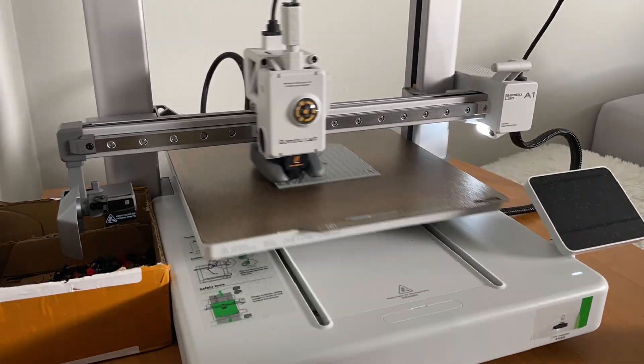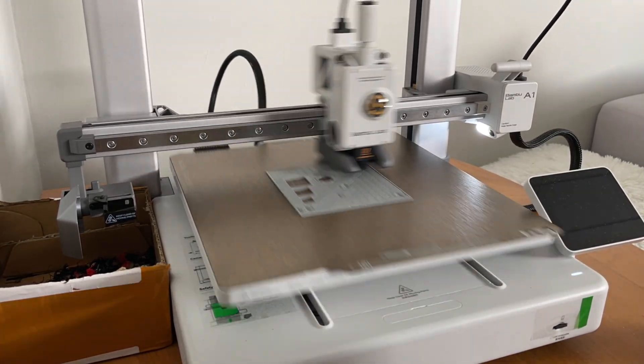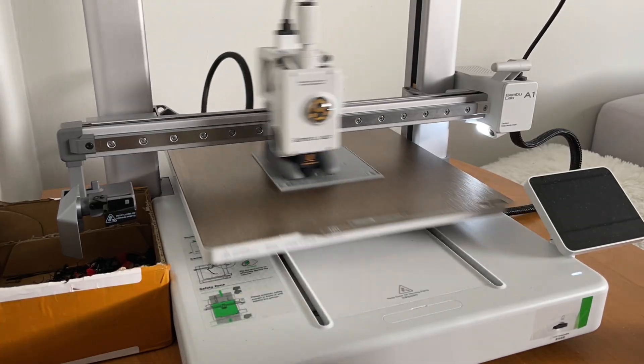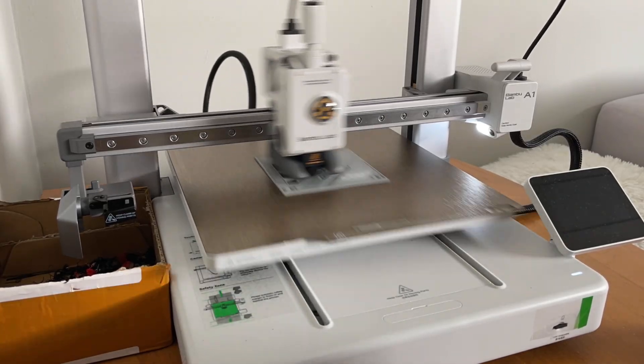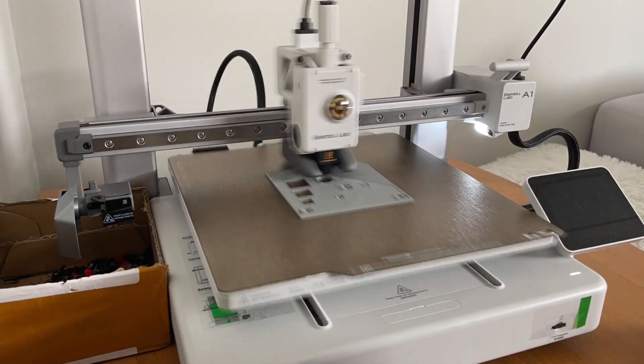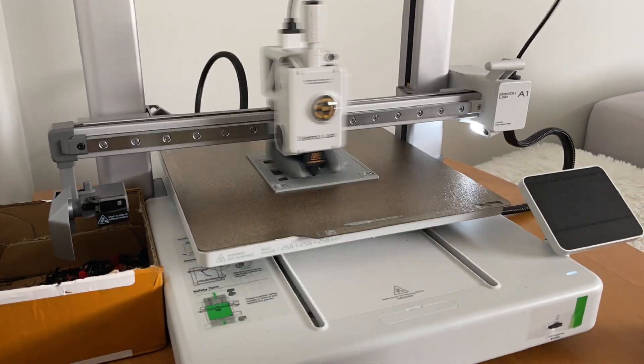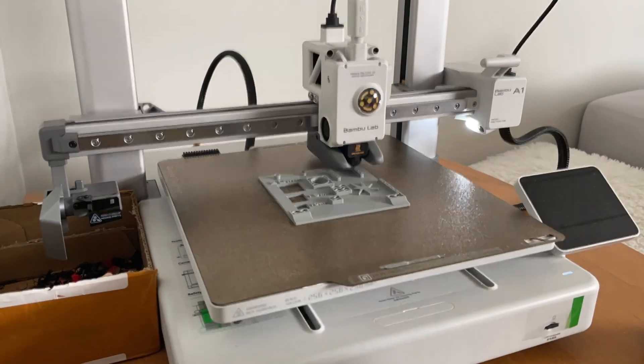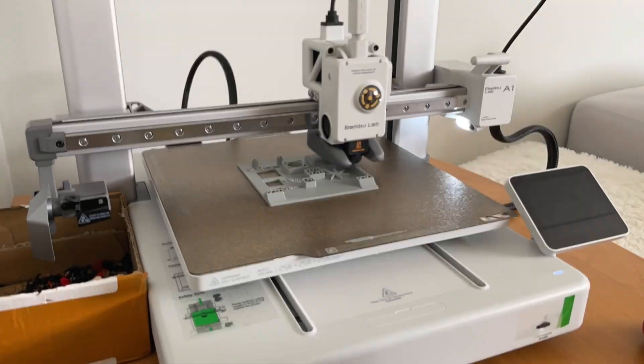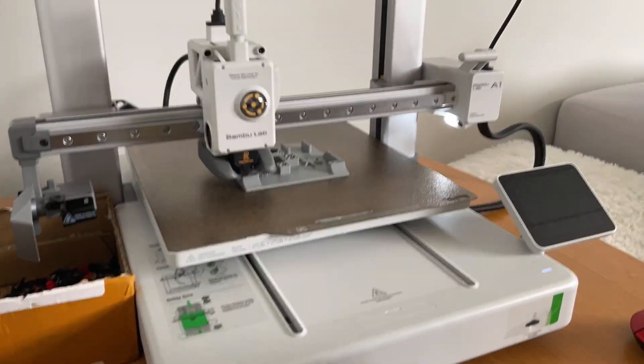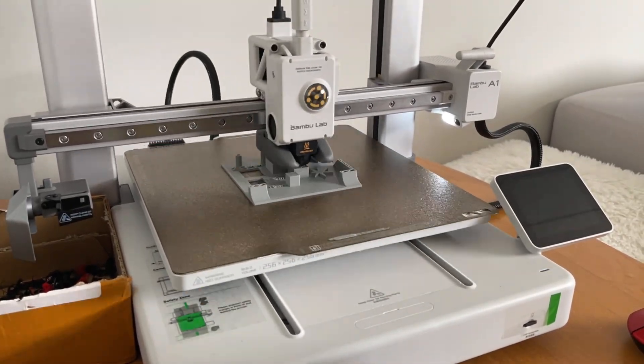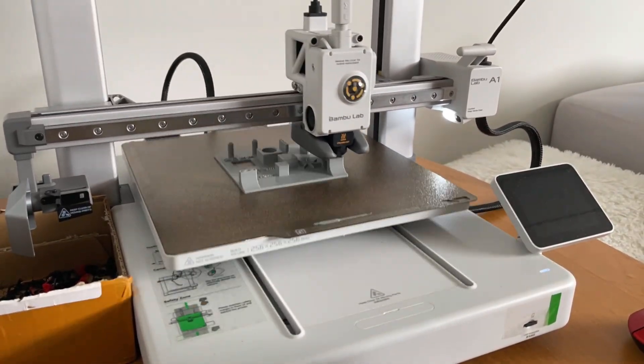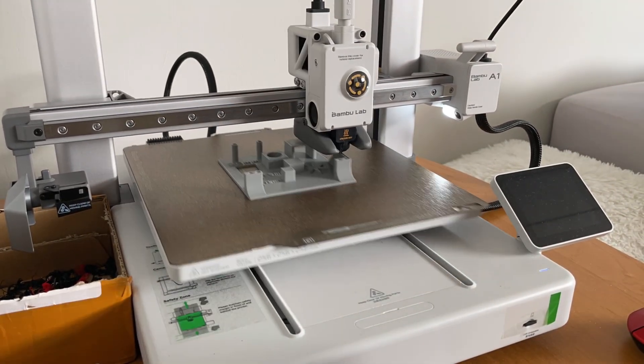Also the printer is not enclosed, so you are mostly limited to PLA, PETG and TPU. It's not designed to handle high temp materials like ABS, ASA or nylon.